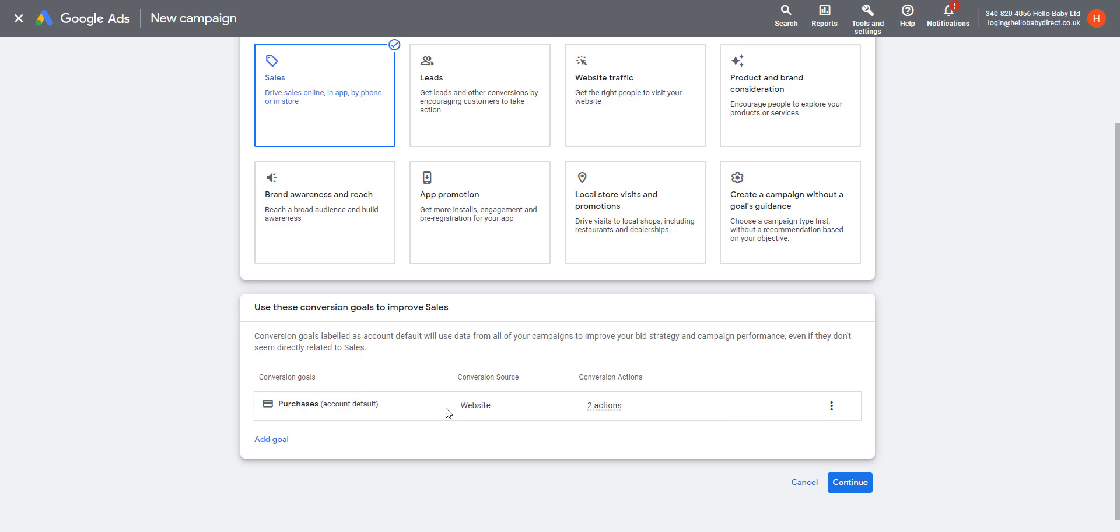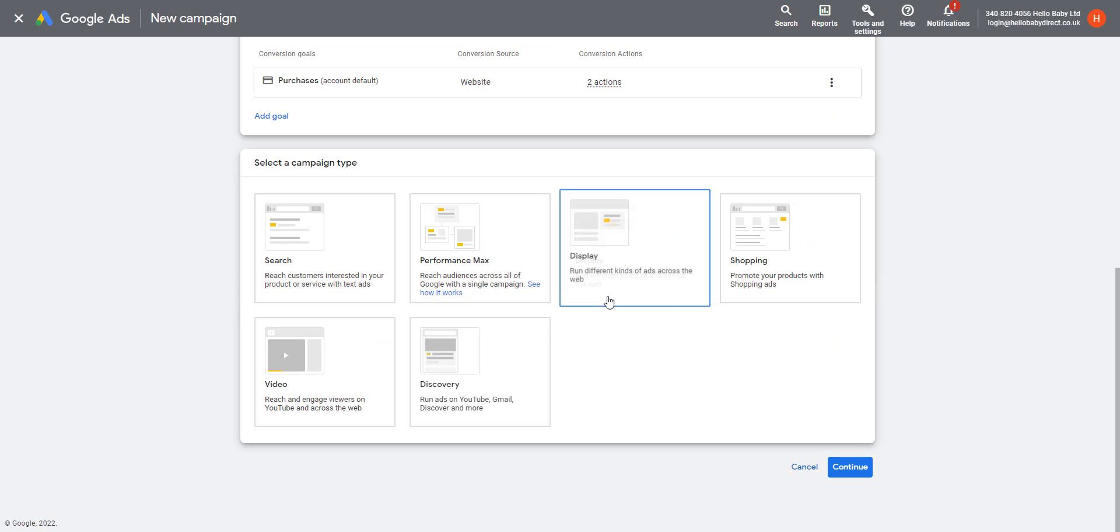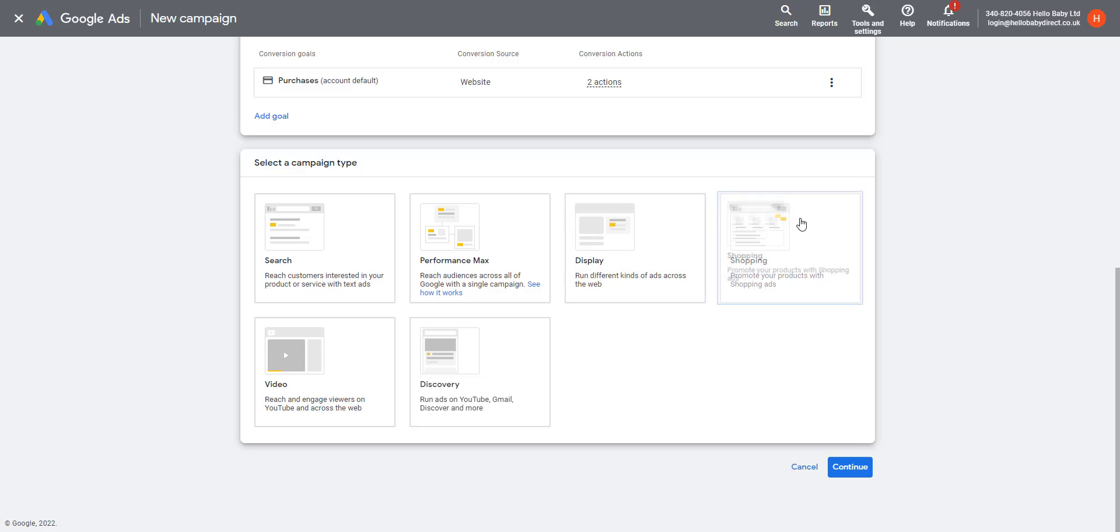This is set up in a separate part of the system and we'll discuss that in another video. In this case, it is the account default, which is purchases, and that is the conversion goal that we are tracking. If you're using a ROAS target, so you're basing your bidding on the value of the sales that you are making, then you need to set up your conversion tracking to track your purchase values.